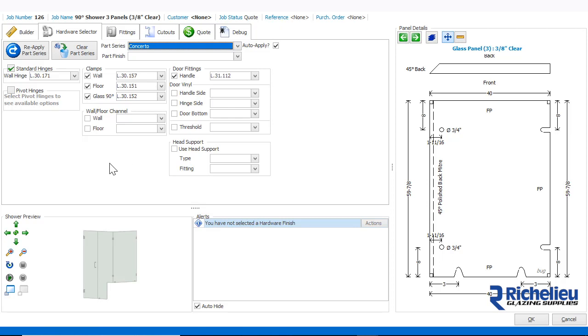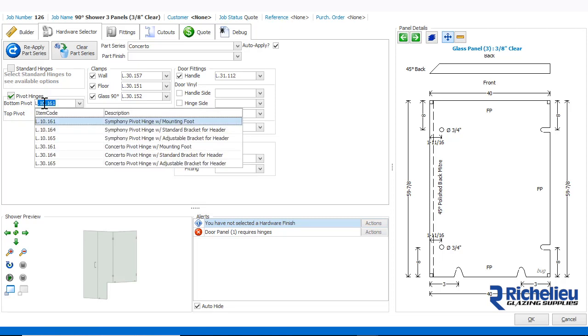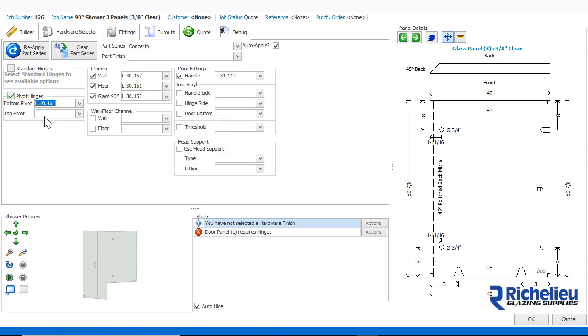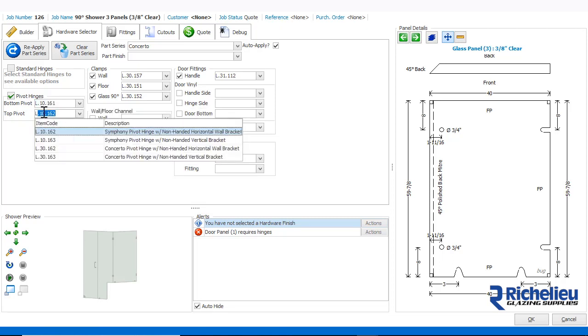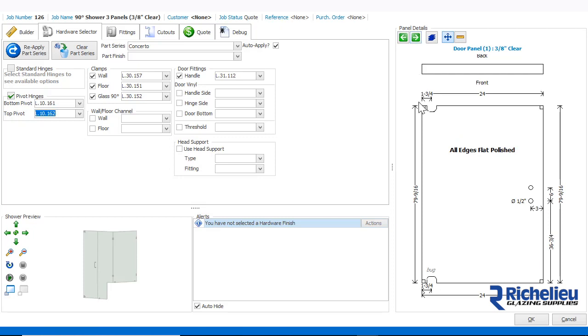Now, let's go ahead and change the hinges from Standard Hinges to Pivot Hinges by clicking on the Pivot Hinges option. We then select the desired bottom and top hinges. Shower Builder will replace the wall hinges with Pivot and the correct door cutouts for the chosen hinge.